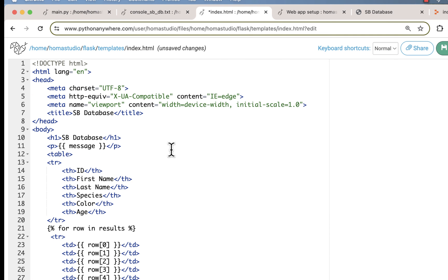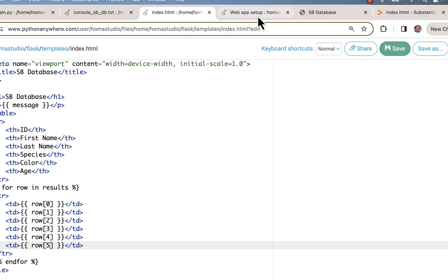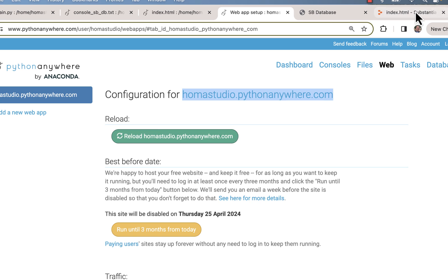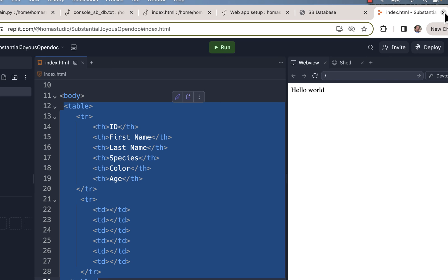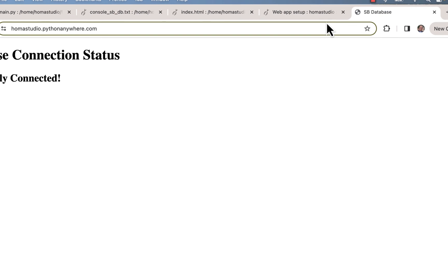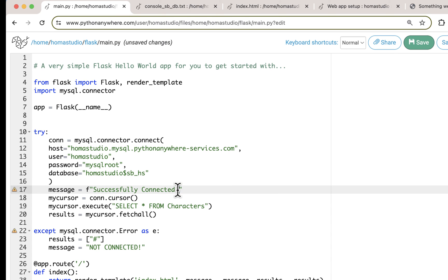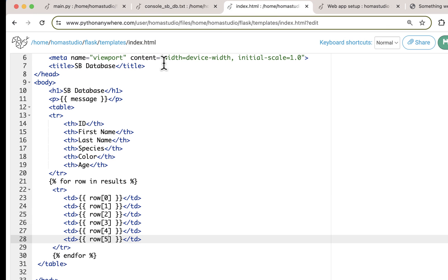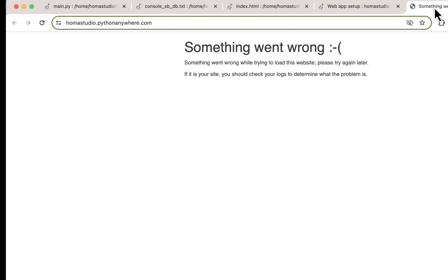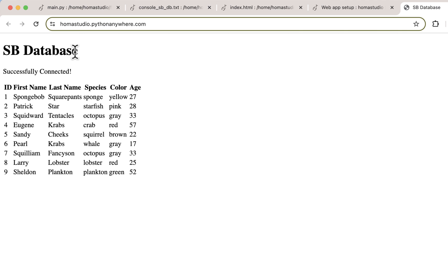Everything's saved. Let's go to our index page, save, go to our web app and reload it. Something went wrong. One thing that could have gone wrong is the error about the database variable. Let's get rid of that, save, and reload. We'll refresh it — and it actually works! We're seeing SB database for Spongebob, we're seeing successfully connected, we're seeing our message, and we're seeing our table. It is a table and we're going to format it with CSS in the next video.